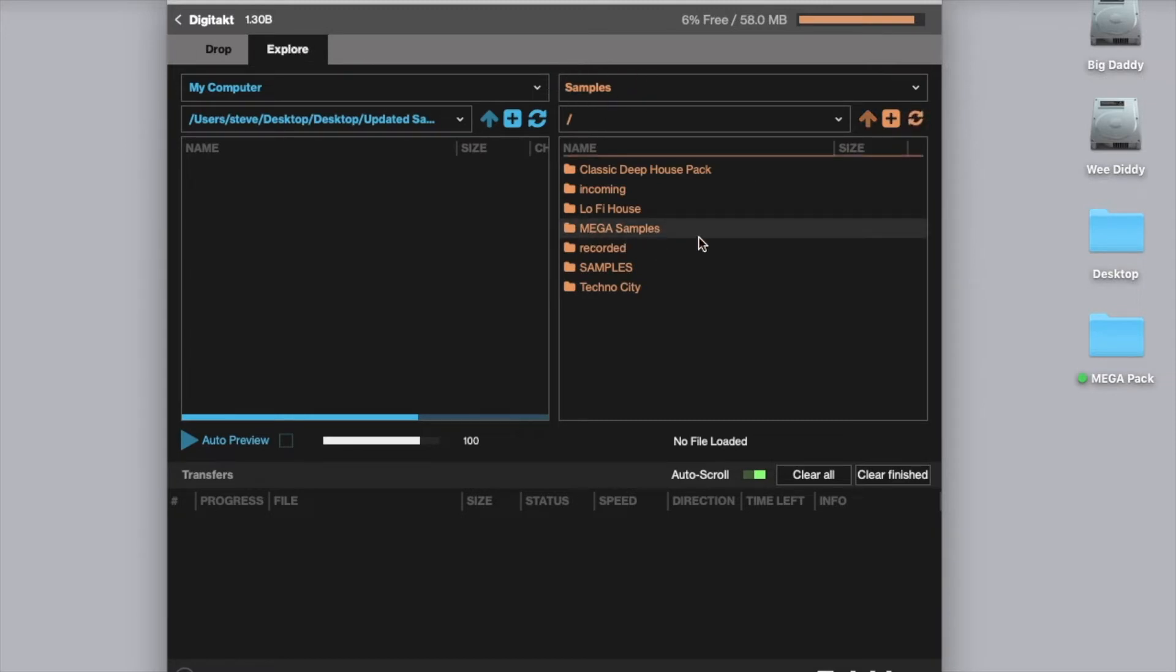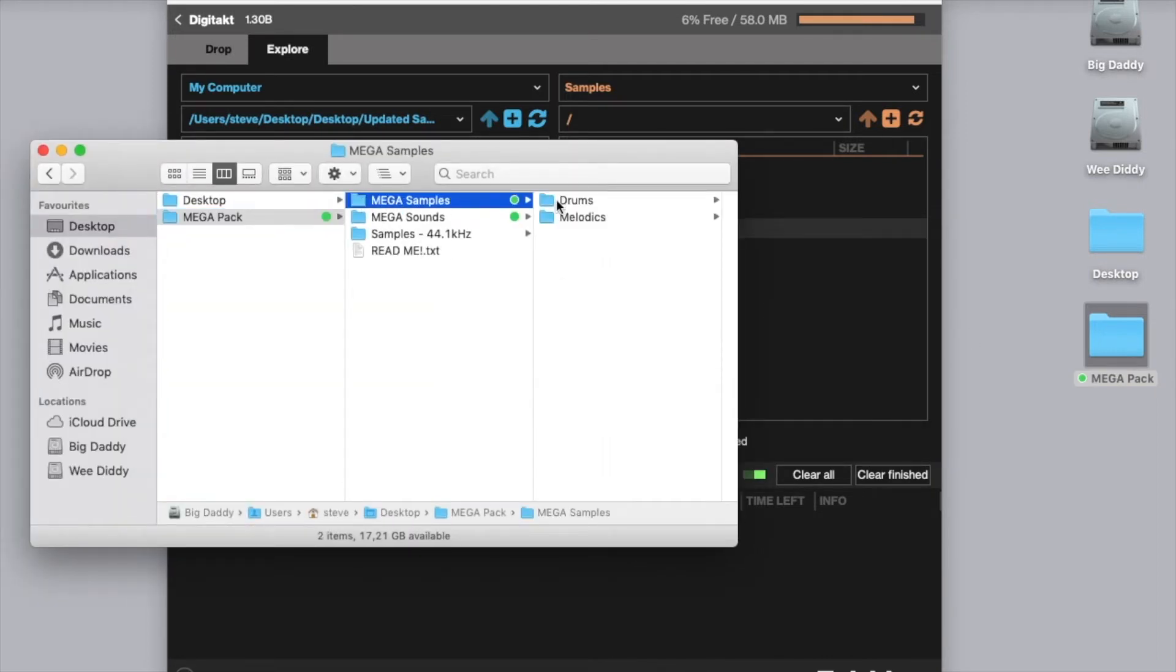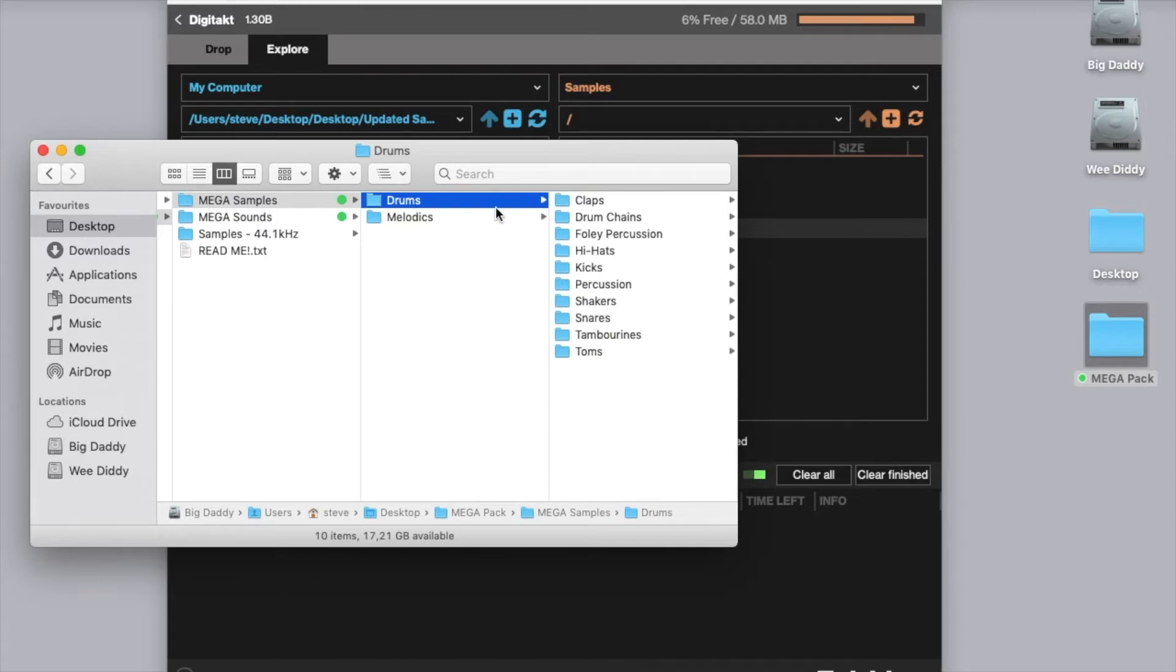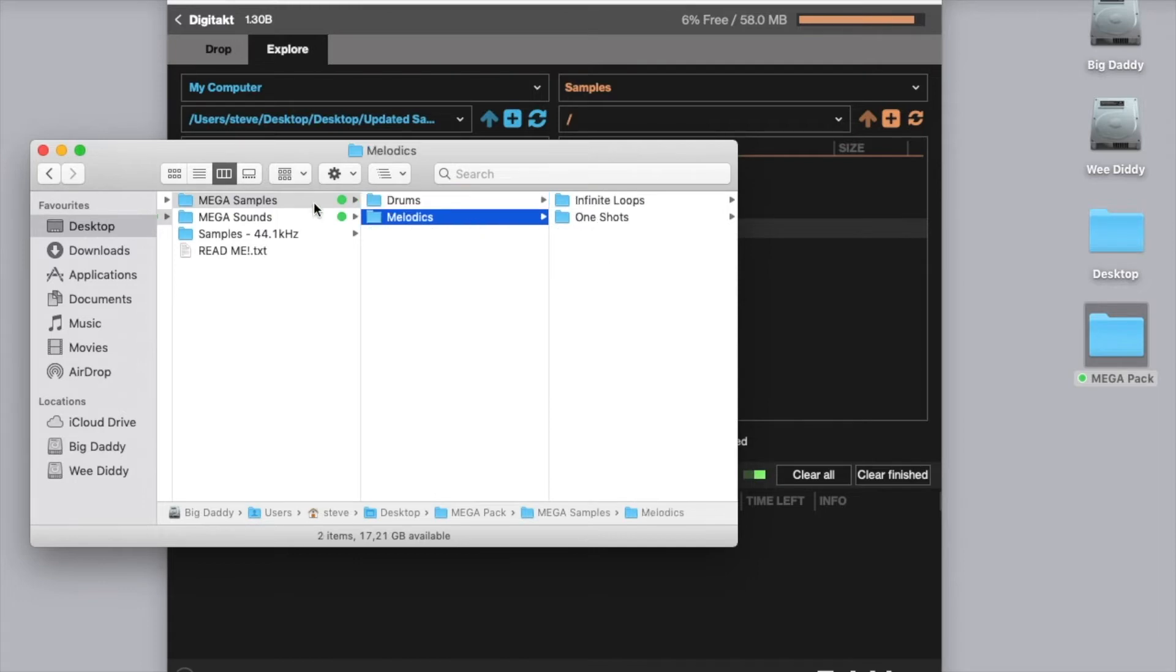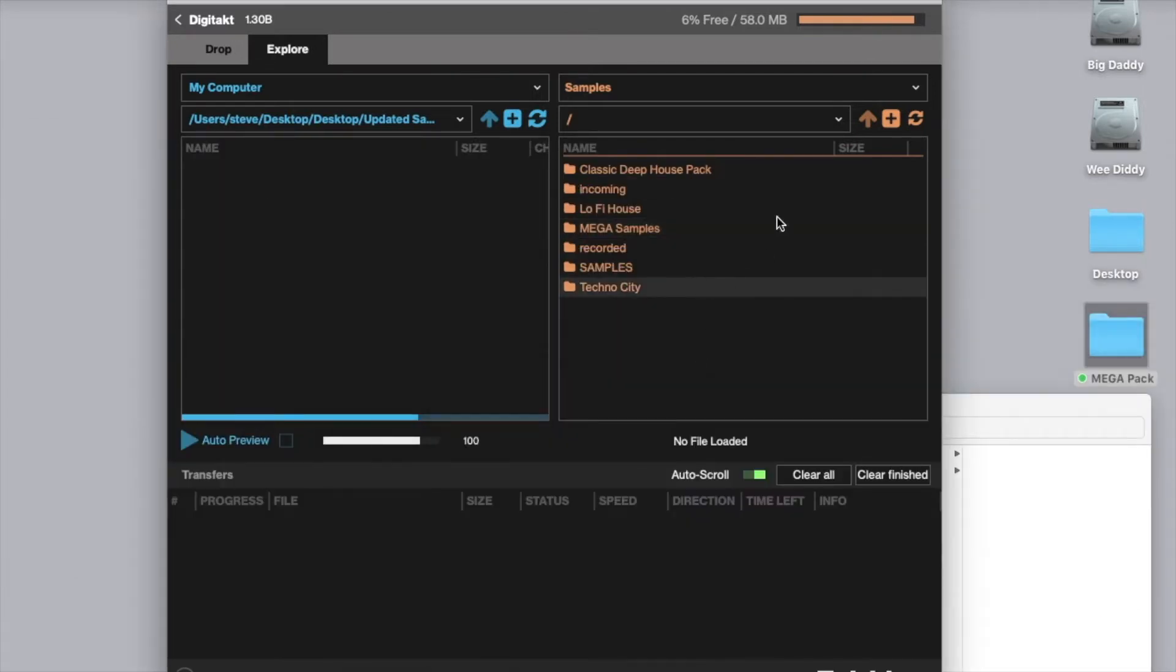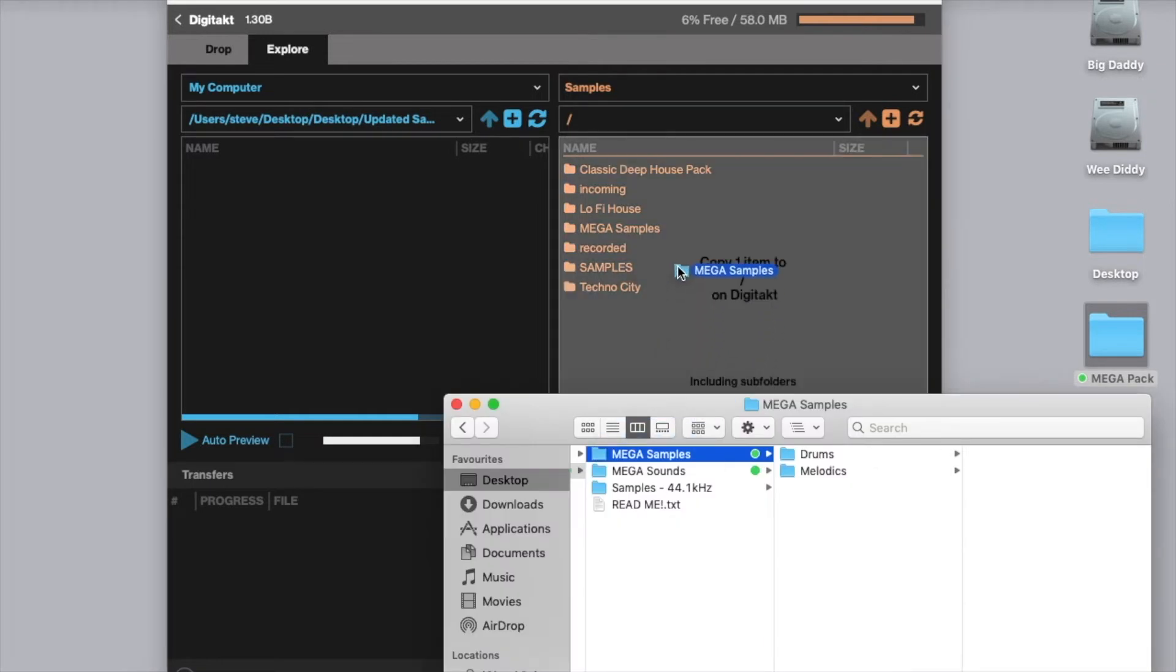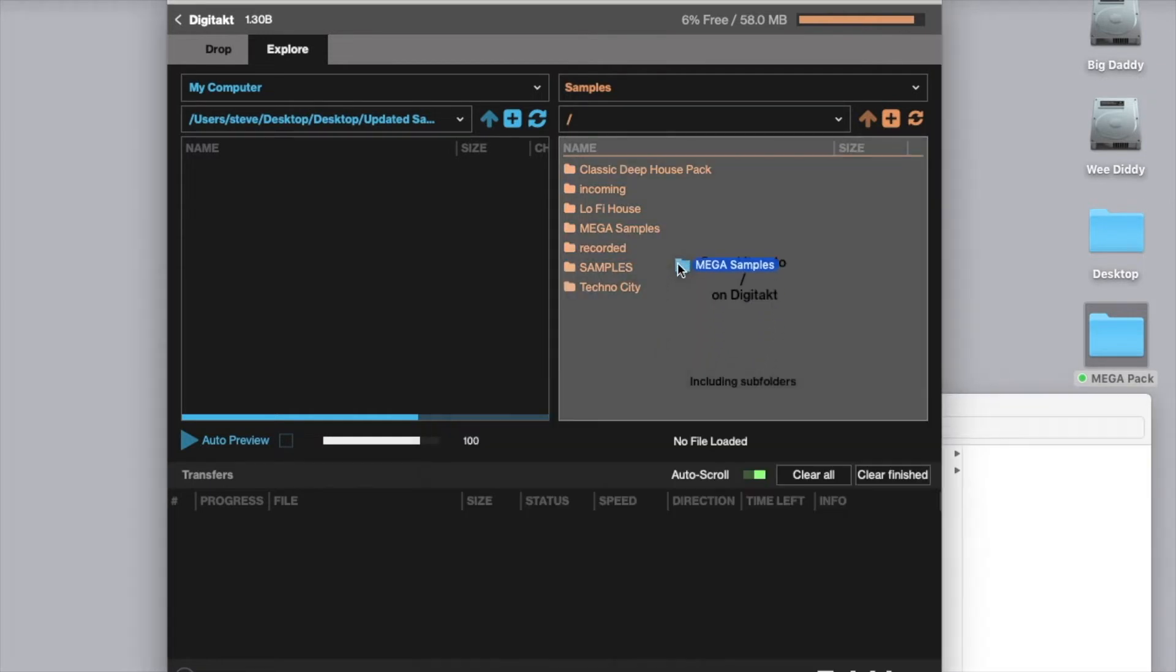As you can see, the Megapack is already loaded on my machine. If that wasn't the case, then all I would do is I would navigate to the main samples folder, which is this one here which has all of the drums and melodics in it, and I would simply select the folder on my machine where I want to store the samples. In my case I would have it in the main samples folder and I will simply drag and drop this here.